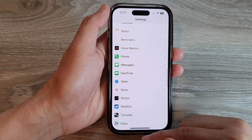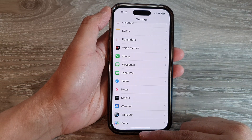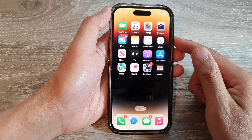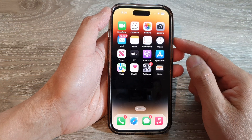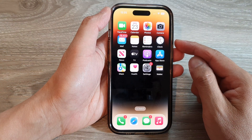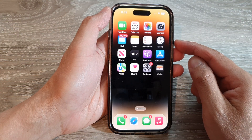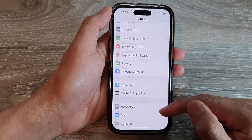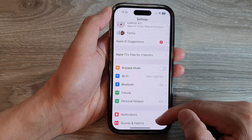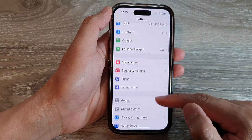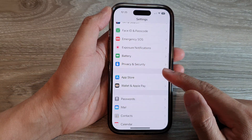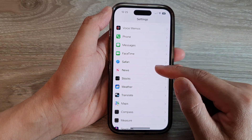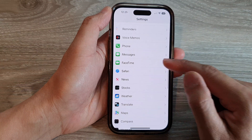First, let's go back to the home screen by swiping up at the bottom of the screen. And on the home screen, tap on Settings. In Settings, swipe up and tap on FaceTime.